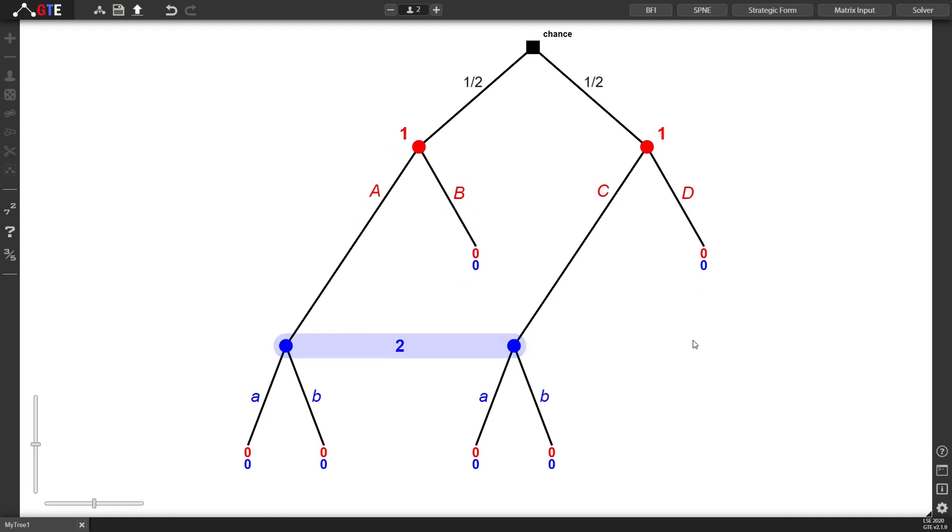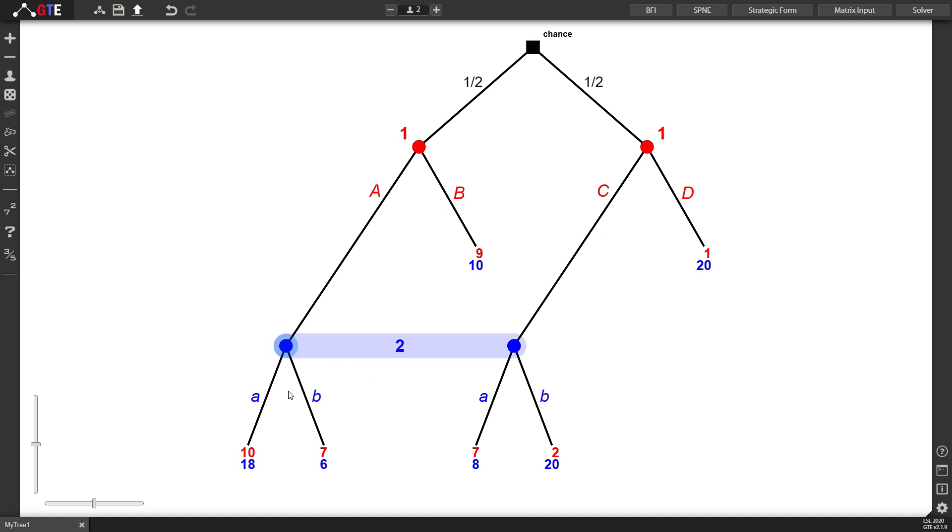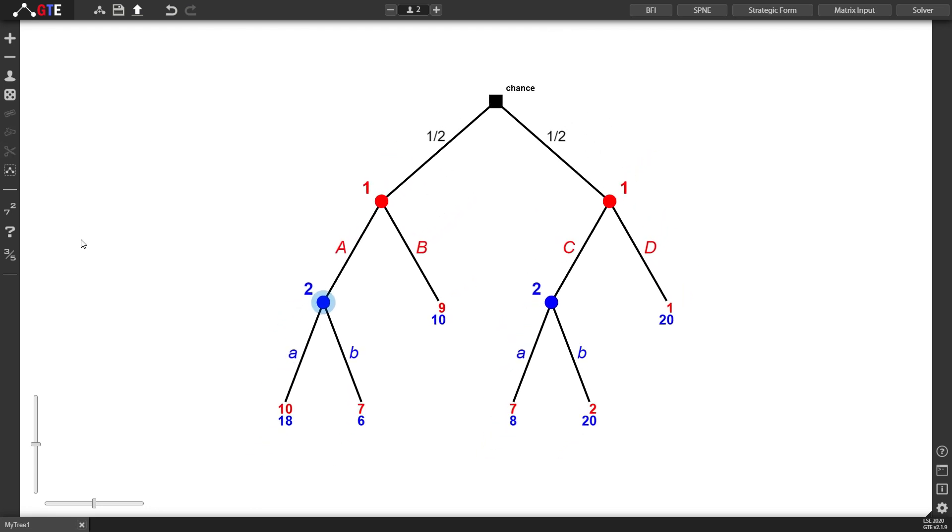I can assign random payoffs by clicking on the question mark button on the left. You can dissolve or destroy an information set by selecting one or more of the nodes of the information set and pressing the S key on the keyboard or simply clicking the icon on the left.